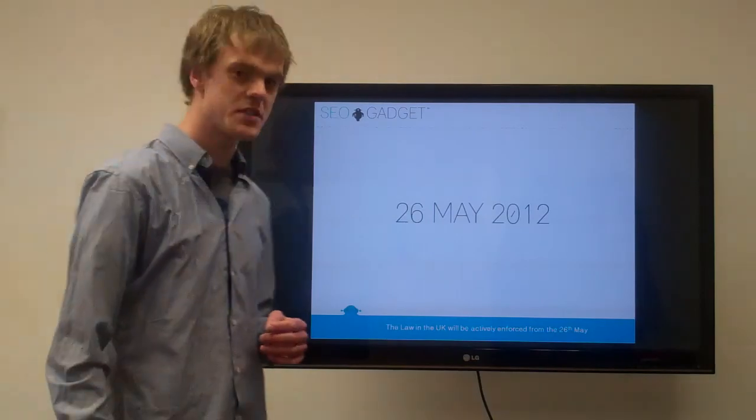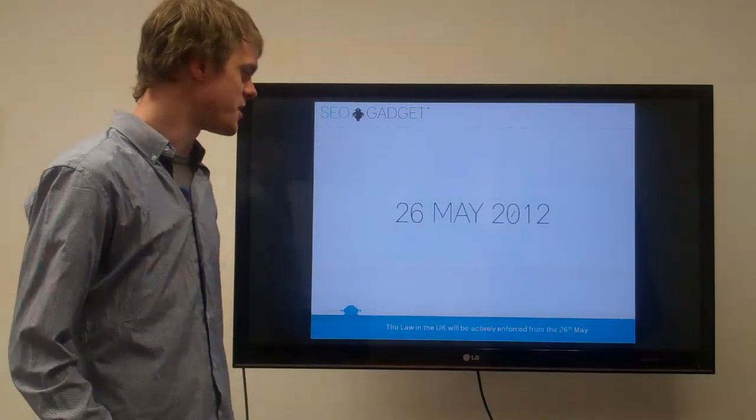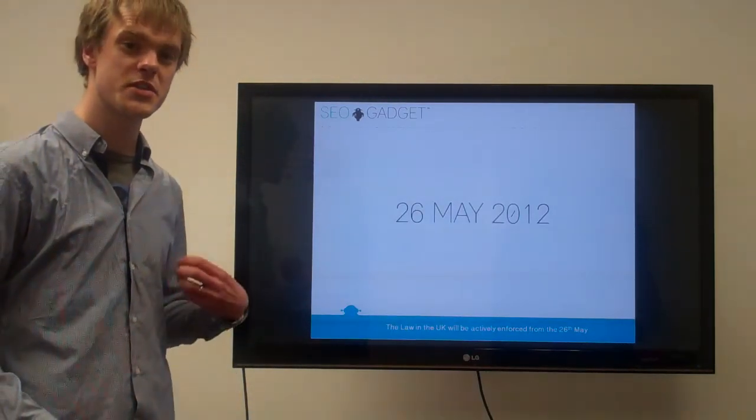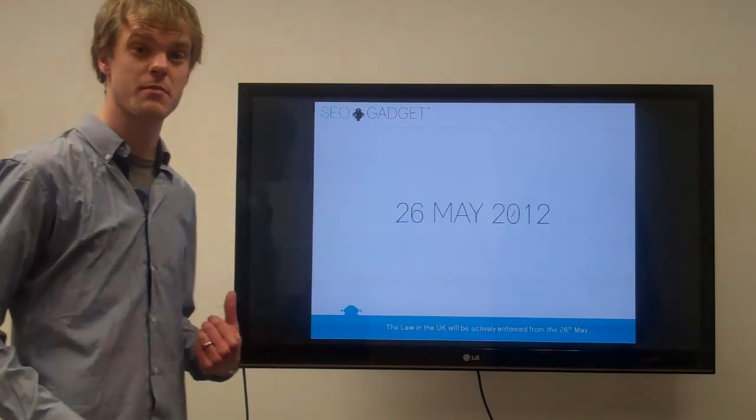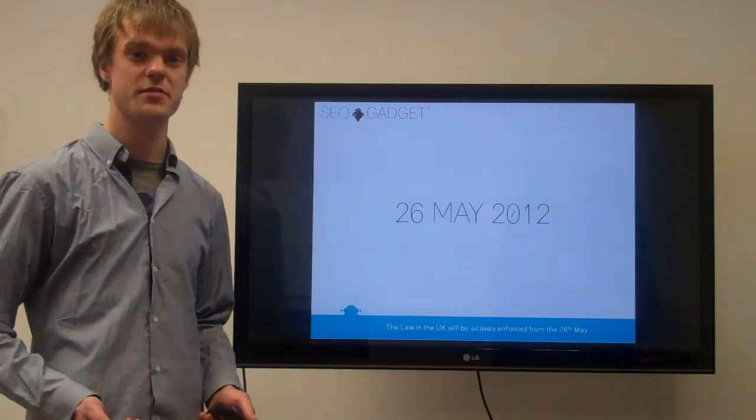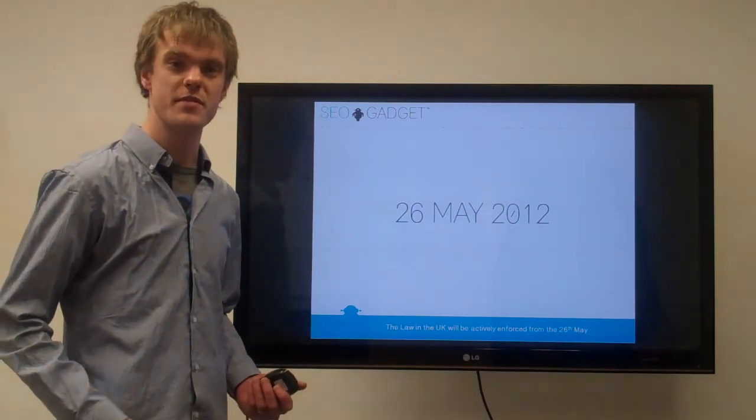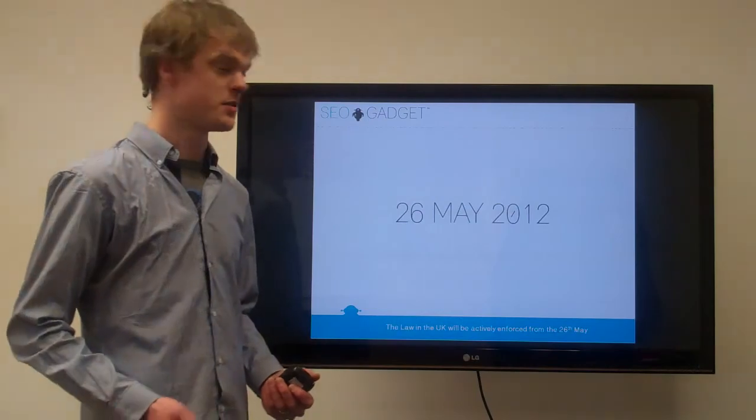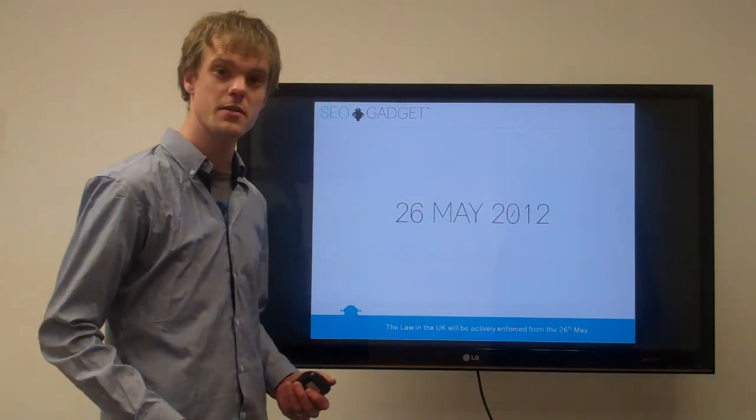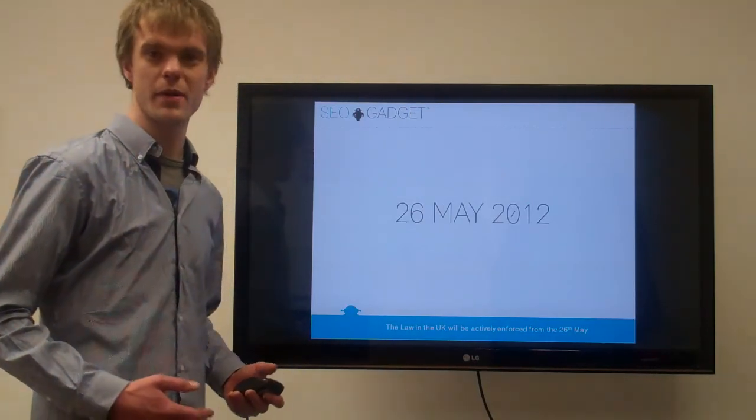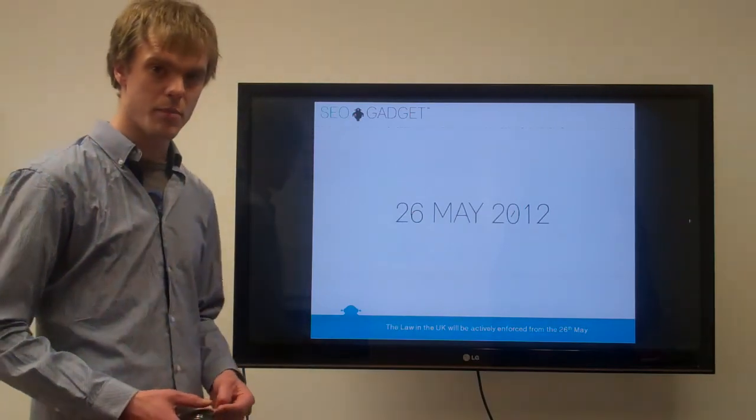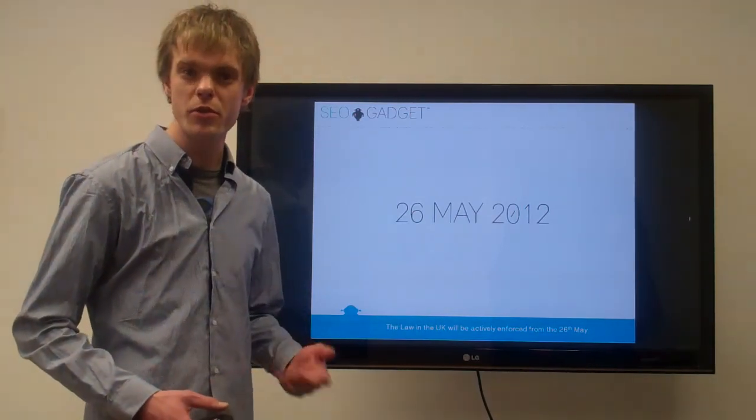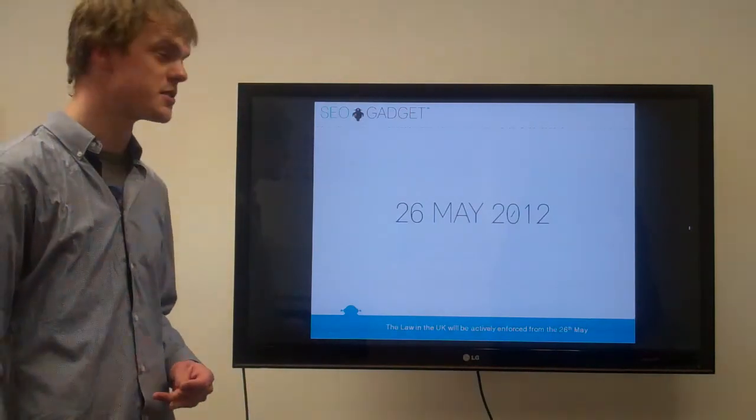The 26th of May is the date when this legislation is going to be enforced in the UK. It was actually passed last year on the 26th of May 2011, but due to the complications and the time it takes for sites to implement these changes, they've given everyone a grace period of 12 months. We're not sure about the rest of Europe yet, but it should be quite an interesting few months as sites start to prepare for this.